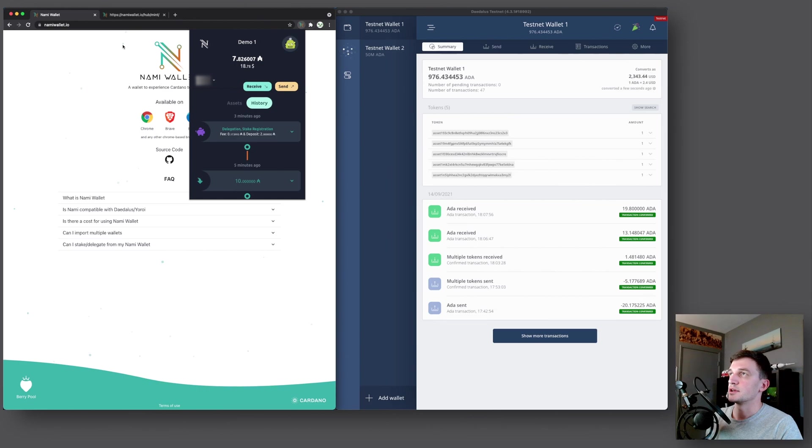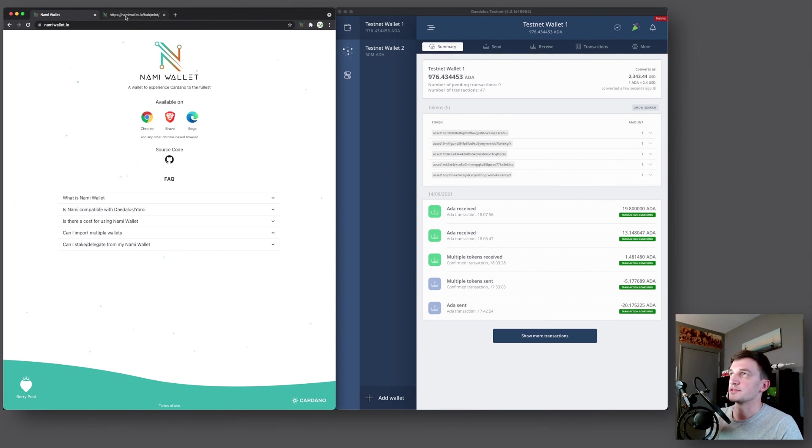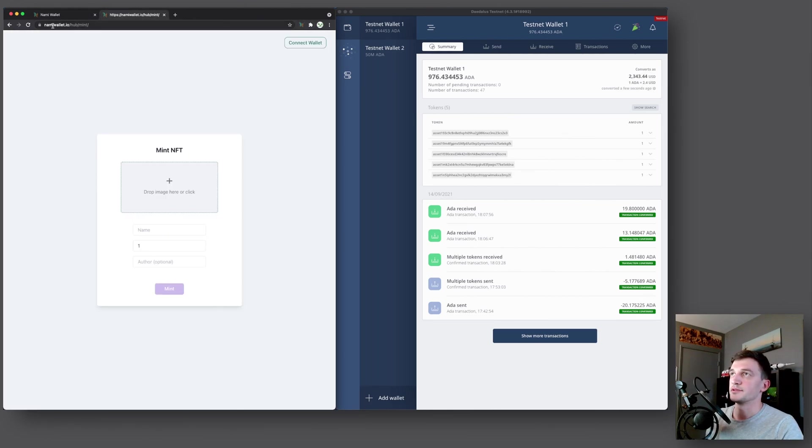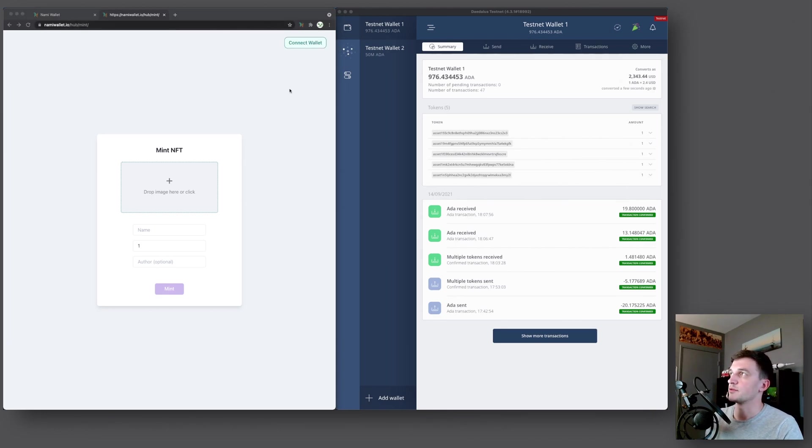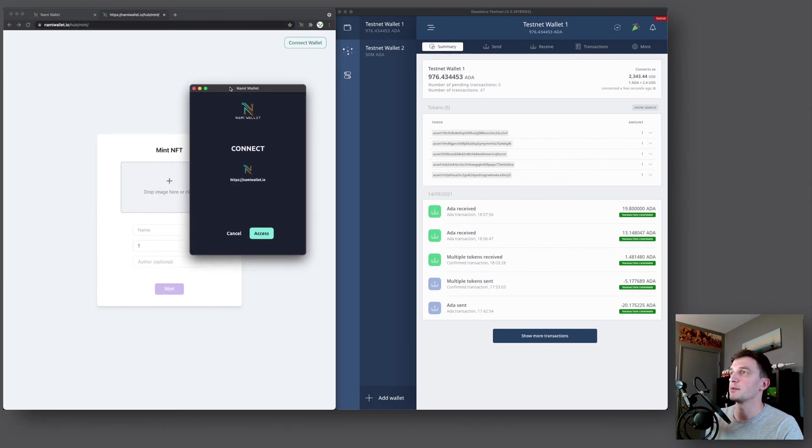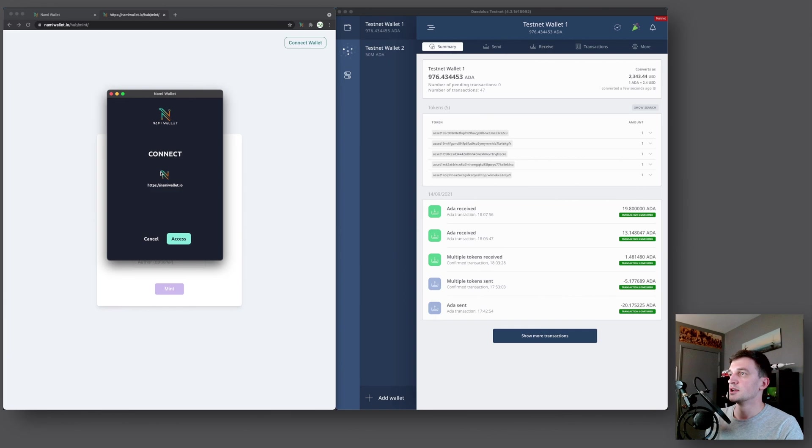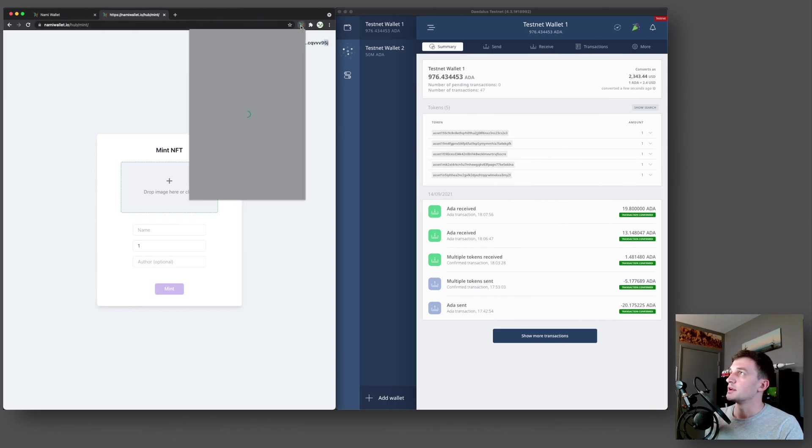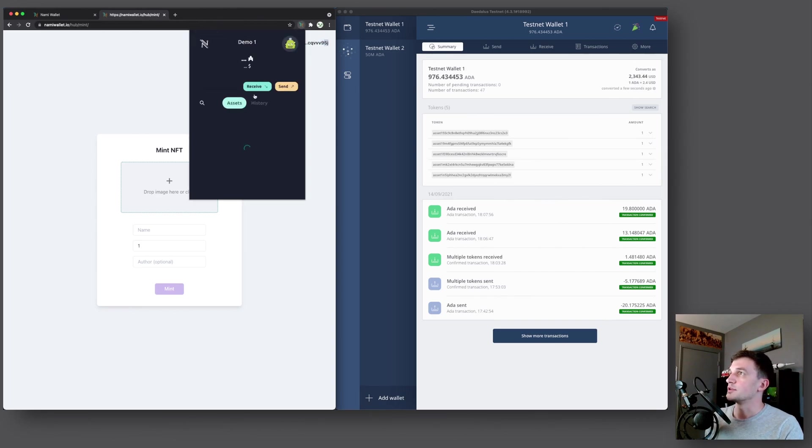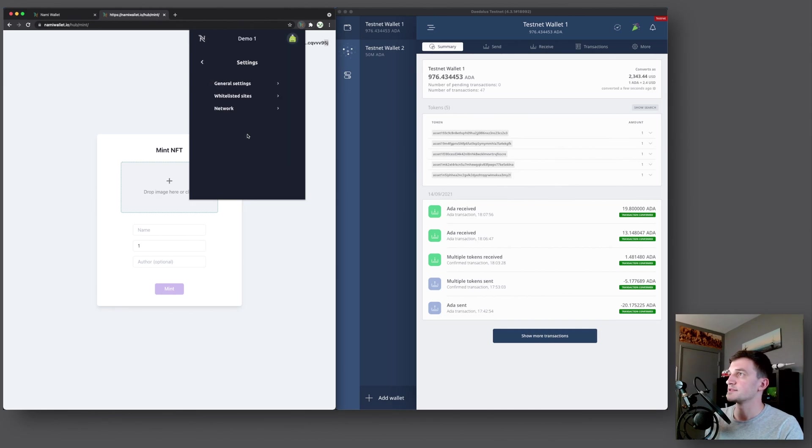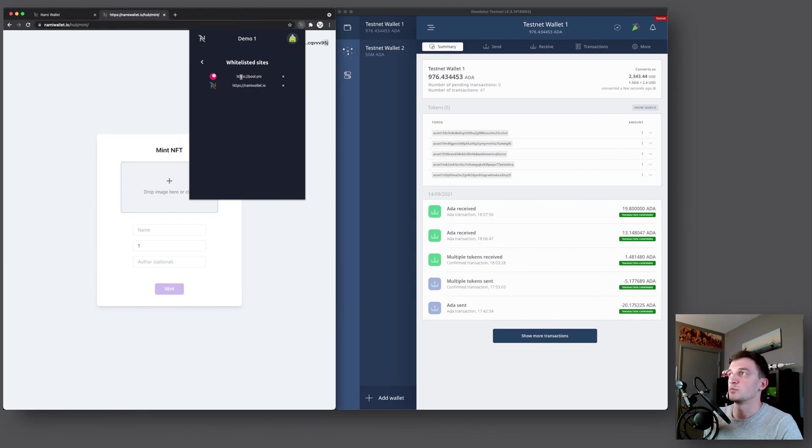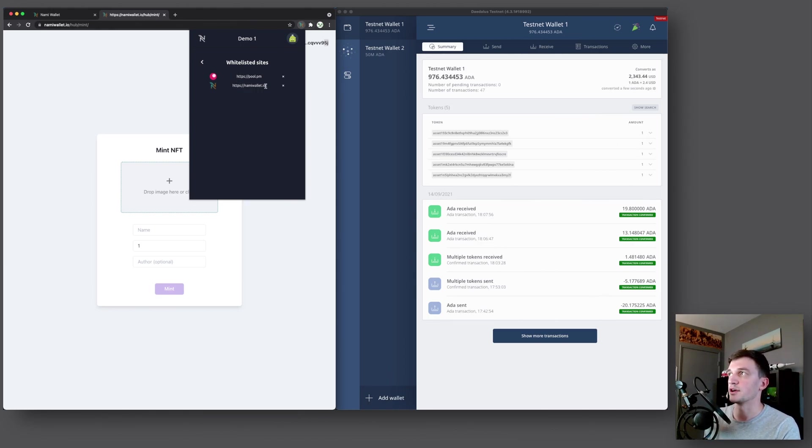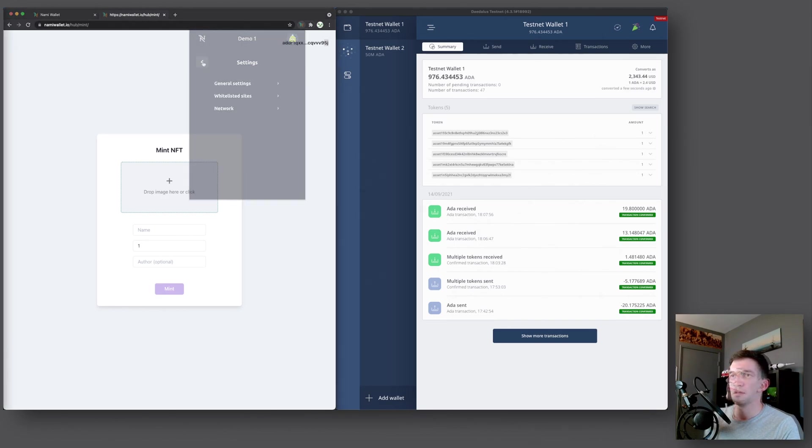And now we will mint some tokens. So what we'll do is we'll go to namiwallet.io slash hub slash mint. We will connect our wallet and it will have a popup right here. Connect to namiwallet.io access. And now it shows us our payment address right here. And now also if we go to the icon here, settings and then whitelisted sites, now you can see the pool.pm from when we were delegating as well as namiwallet.io. And you have the option to remove them if you want to.